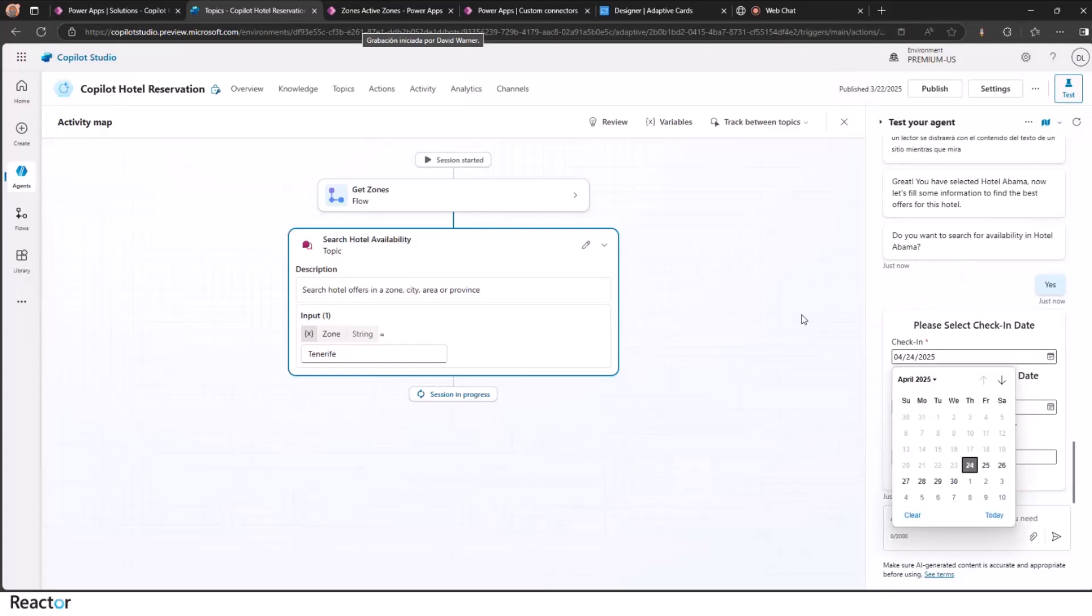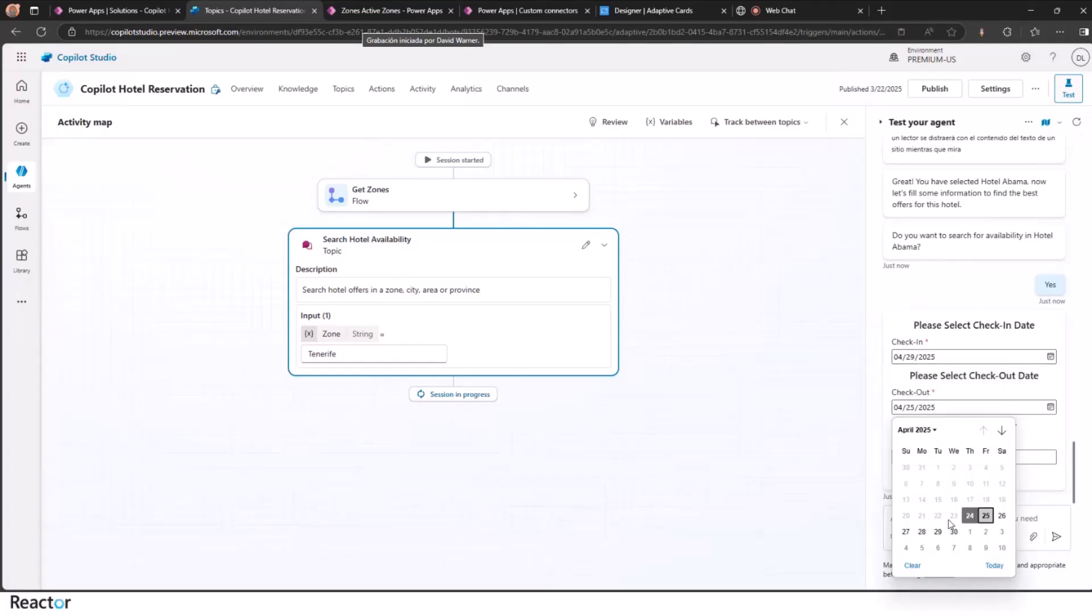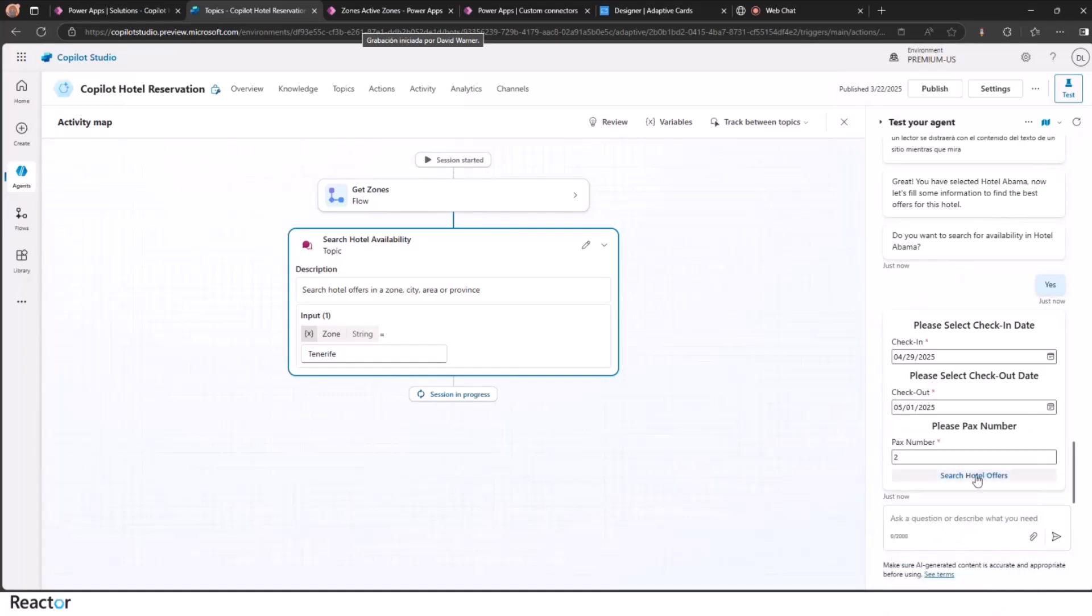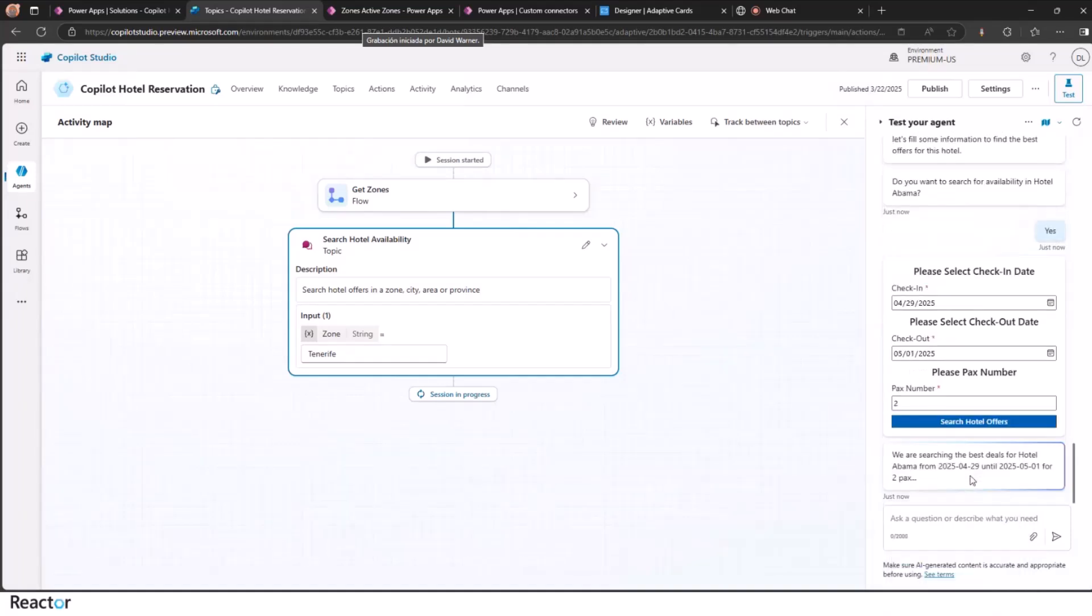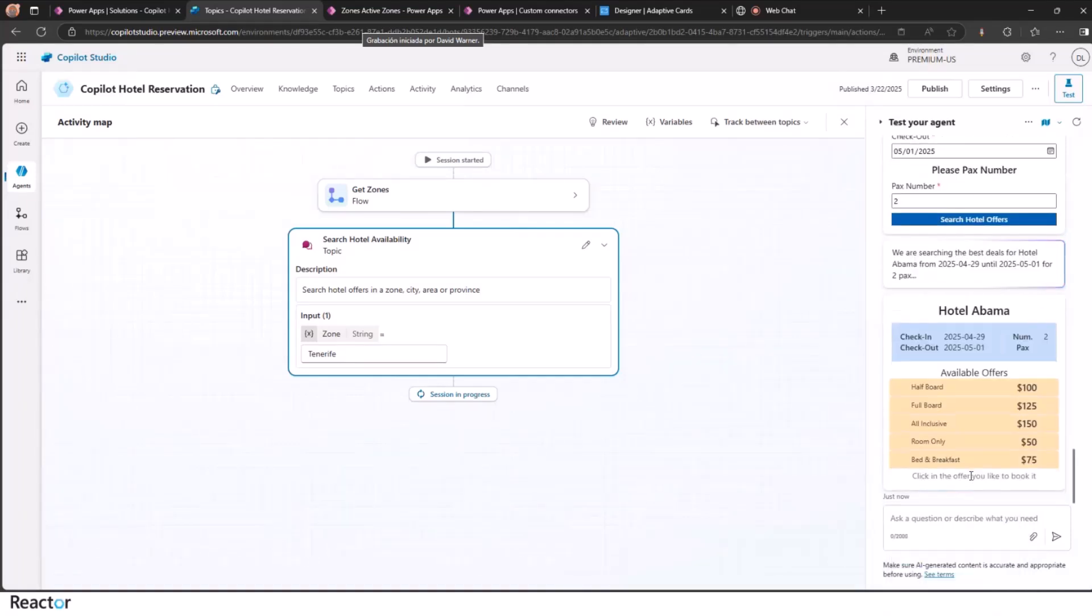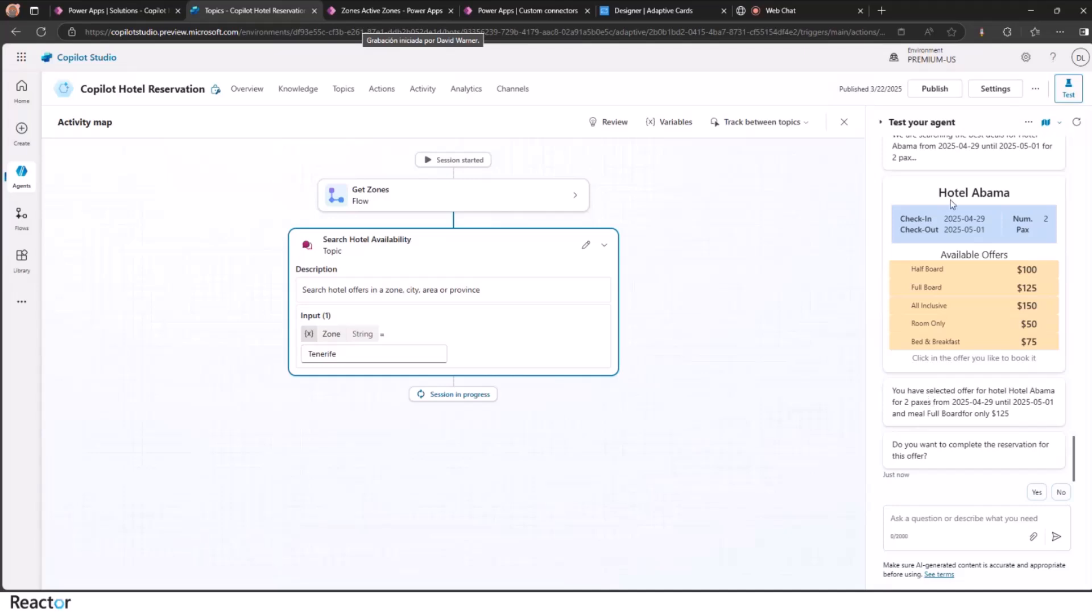Again, with adaptive cards, we can select check-in date, check-out date, and then PAX number. Let's take a full board.